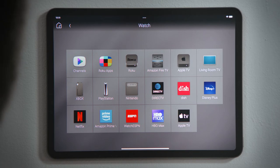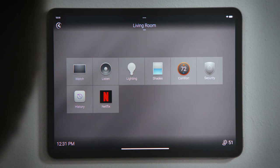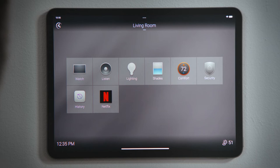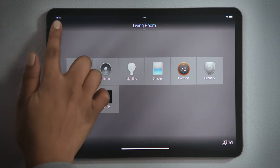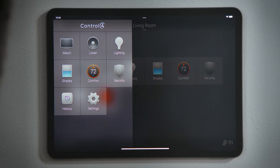After entering an experience, the home button will return you to the room screen. As you customize the room screen the way you like it, you might delete an experience because it is not used that often. When you do need to access that experience again, tap the Control 4 logo here to open up the room menu with all of the experiences available to this room.